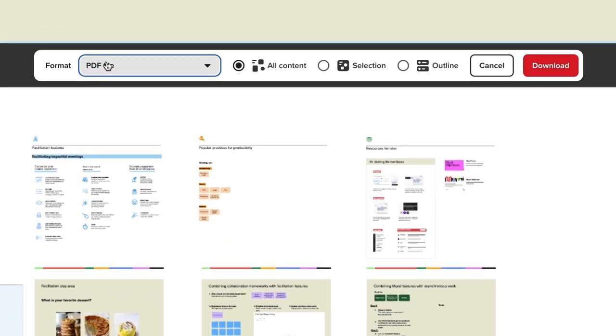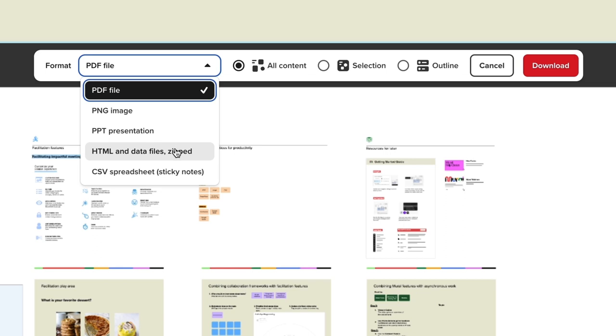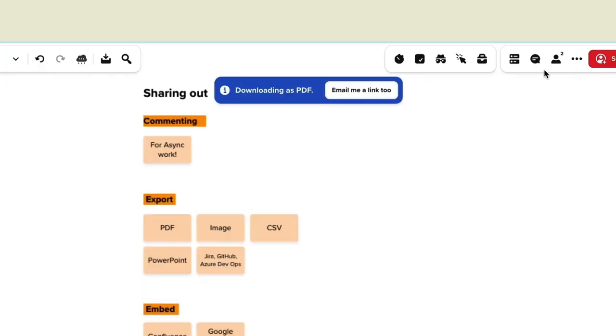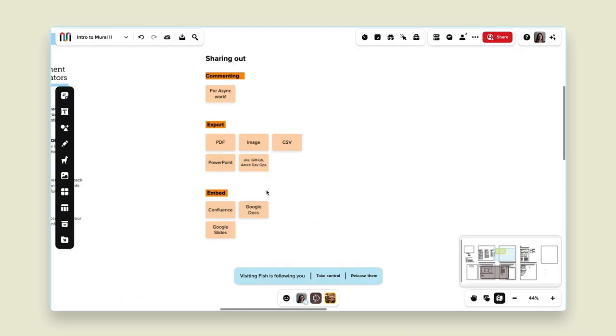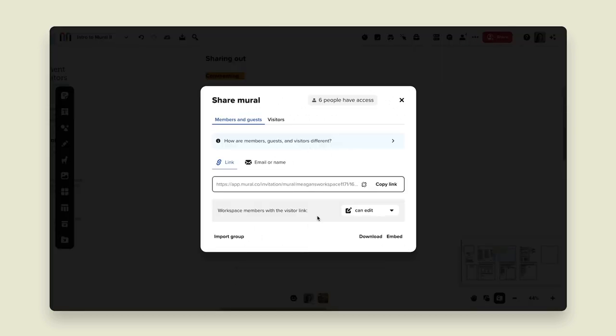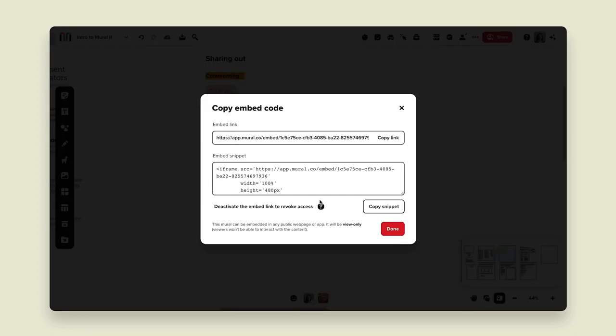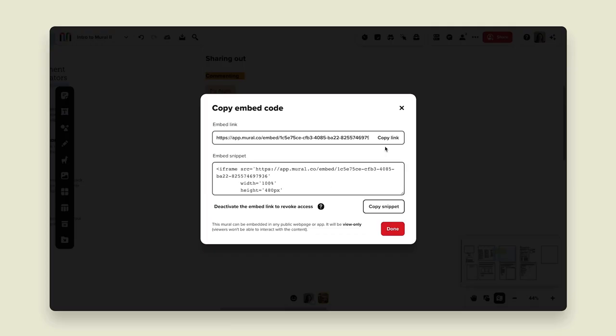We also have exporting capabilities. At the top of your screen you have the download option. You can download to PowerPoint, PDF, PNG, or HTML; you can download sticky notes to a CSV; you can download all of your content, a selection, or just the outline pieces. You can also click 'email me a link' or download directly to your computer. Another option is embedding — from the share button, click 'share mural,' and in the bottom right corner there's an embed button. Grab that snippet and place it in your documentation — Google Docs, Confluence — so someone can go right to the mural from the embed link.